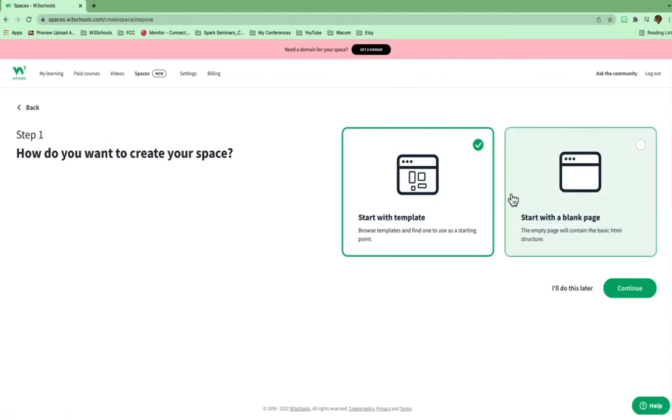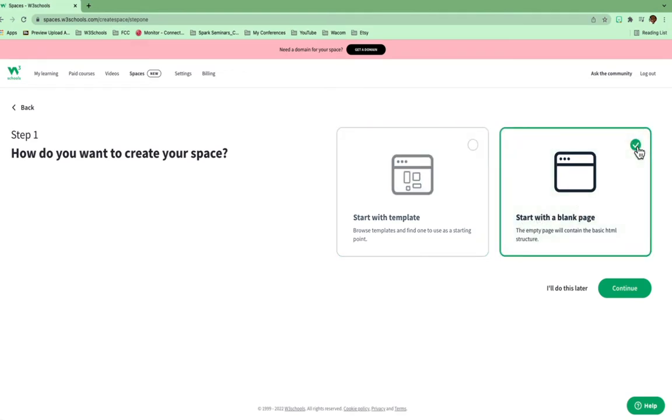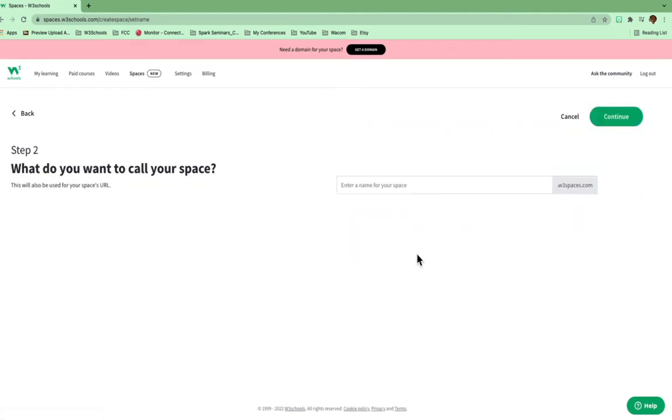And then inside of here, if you want to start from a template, you can. I'm not going to start from a template. I'm going to start from a blank slate because I have a site that one of my students created, and I'm going to use that one. So I'm going to go here where it says start with a blank page. I'm going to click that and hit Continue.